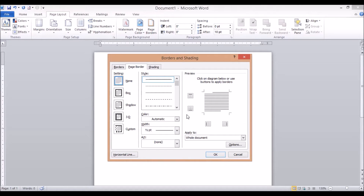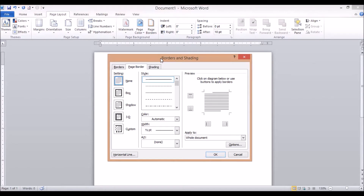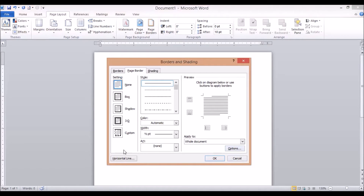Here we have a shadow option, a 3D format option, and above that we can keep a custom page. For example, if we want to keep page borders on one side or another side, we can keep different page borders on different sides of the page.